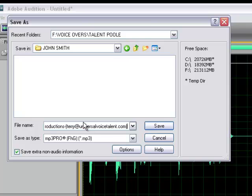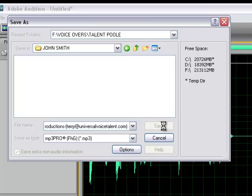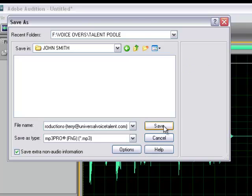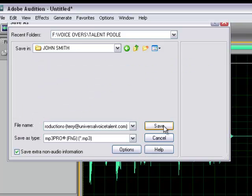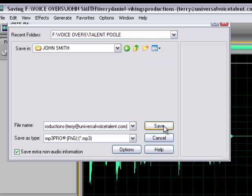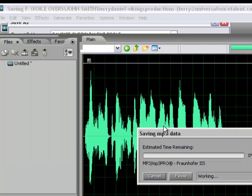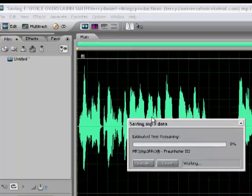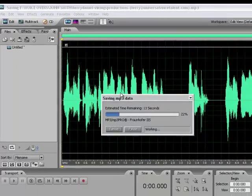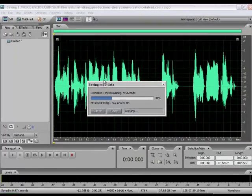Anyway, so this is the way I usually will save a file. So then I'm going to click save right here. And then it's saving the MP3.